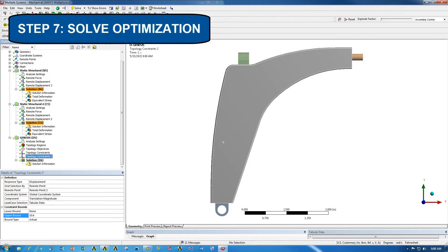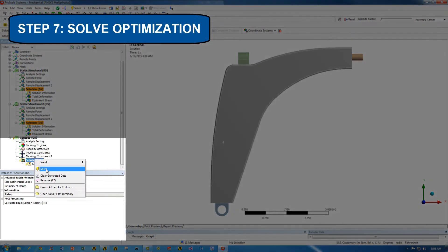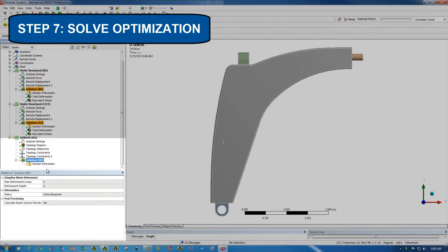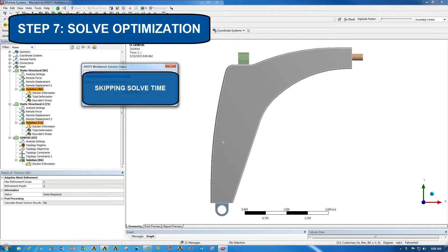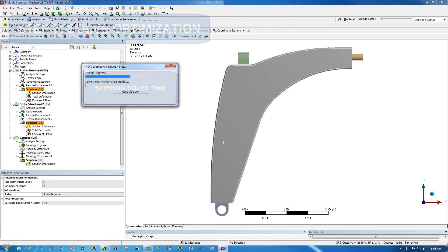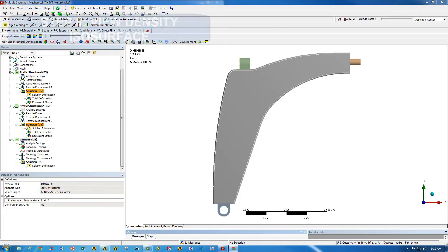So now, the topology optimization has been set up. We'll go ahead and right click and hit solve. Now, this does take some time, so I'm going to go ahead and skip the solve time for the purposes of this video.